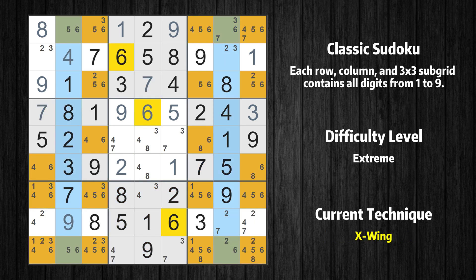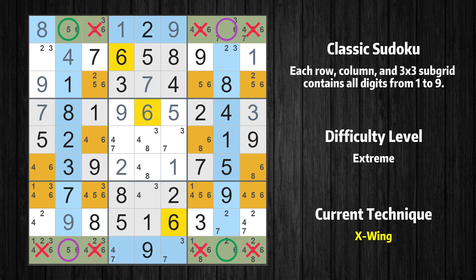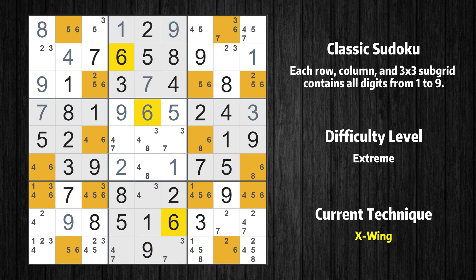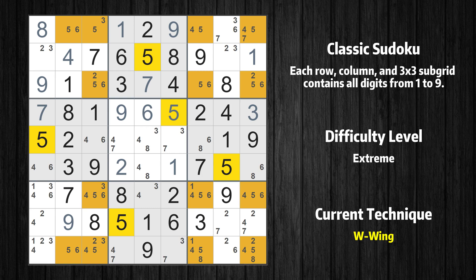There is an X-Wing in columns 2 and 8. Value 6 has to go into either the purple cells or the green cells. This means that candidate 6 can be removed from the other cells in rows 1 and 9.